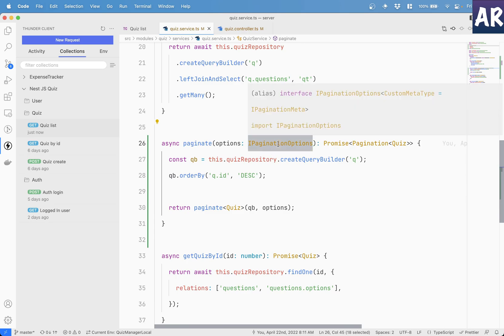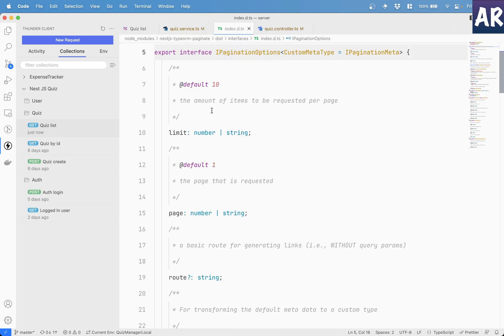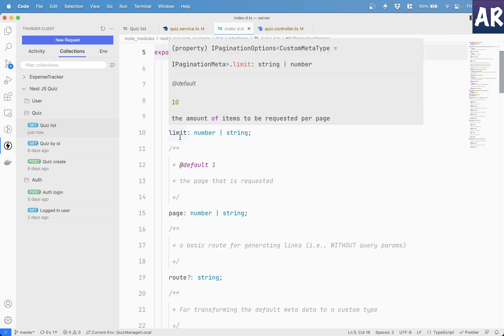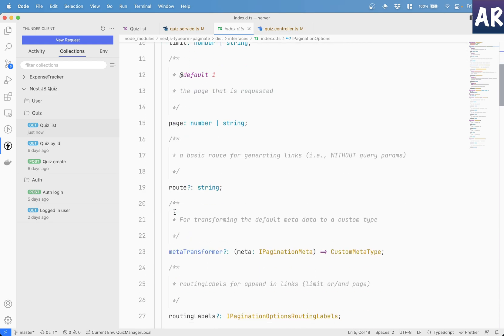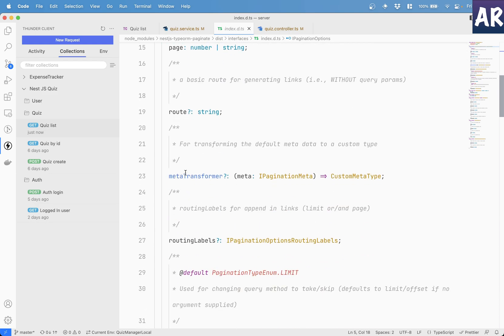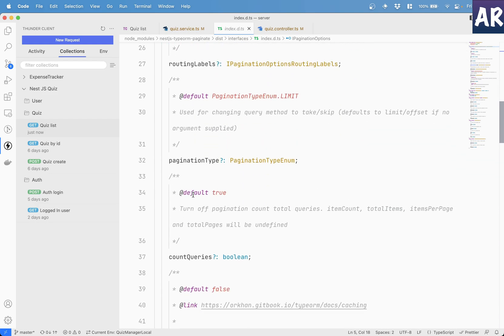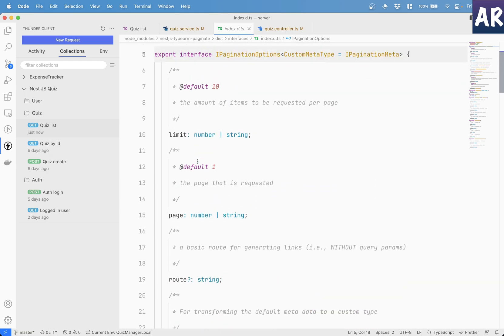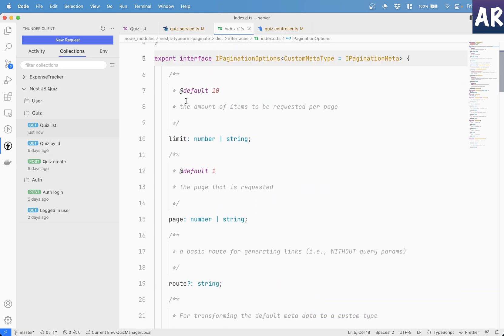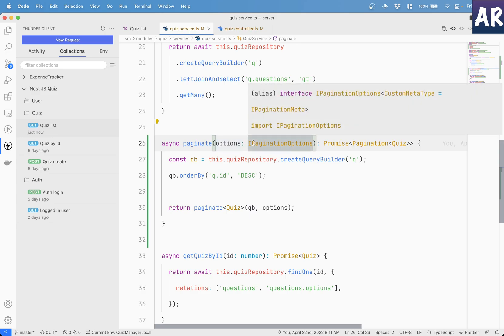It expects certain kinds of parameters. For example, it will require the limit, it requires the page, the route, meta transformer, routing labels, all these things are optional. So what it means is limit and page are by default required. Fair enough. So that is something which we will get through our options.